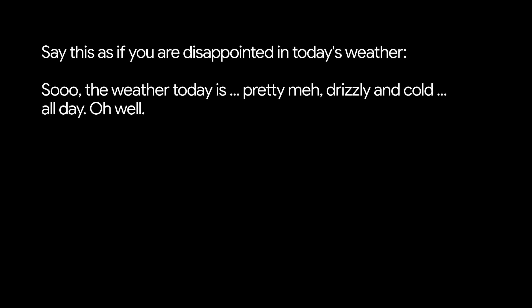But if it's rainy, it might sound more like this. So, the weather today is pretty meh. Drizzly and cold. All day. Oh, well.